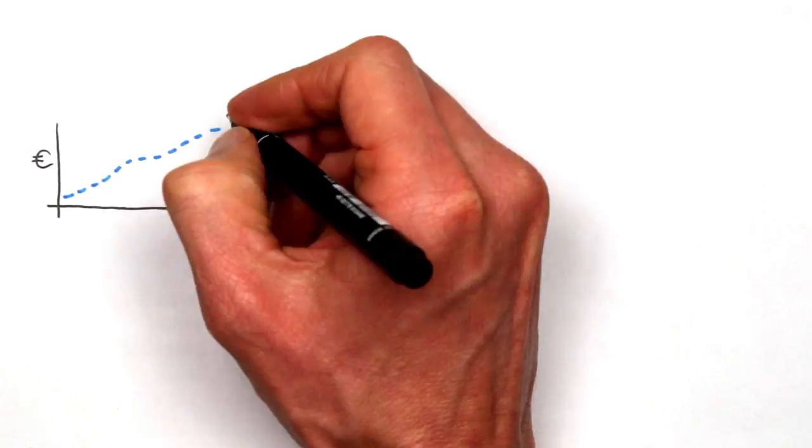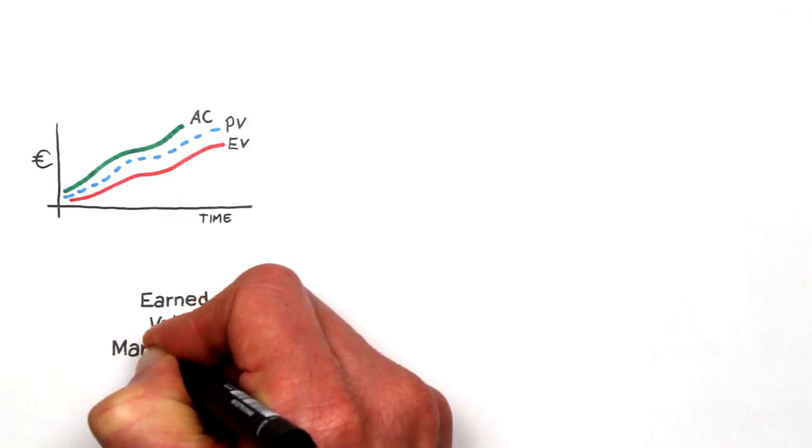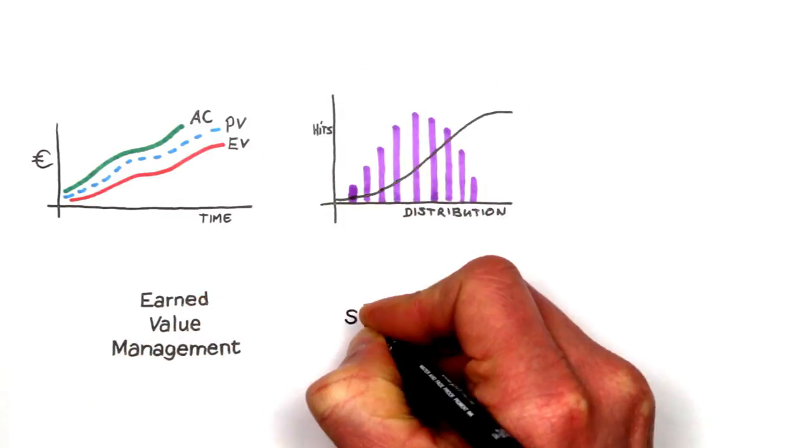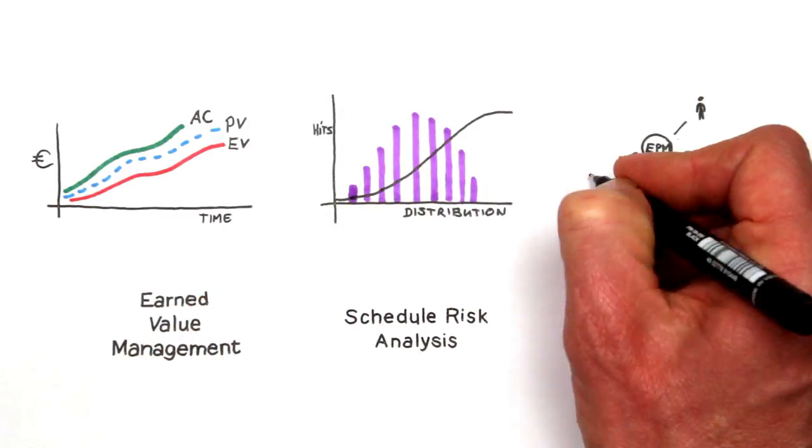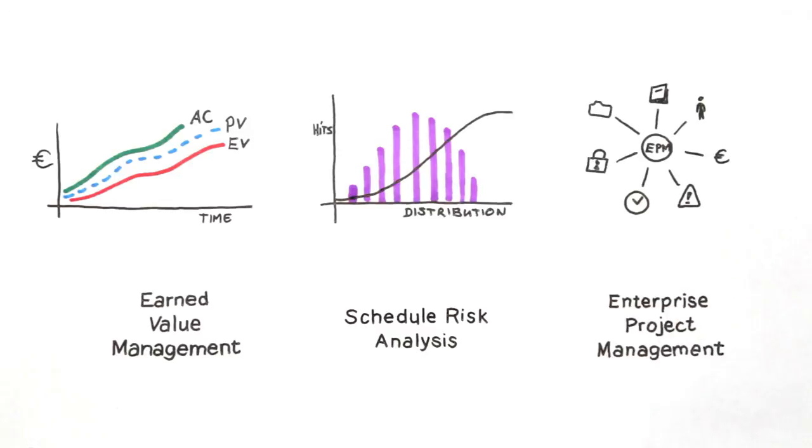In order to stay ahead of the competition, you'll need to know how to implement earned value management, schedule risk analysis, or enterprise project management in the right way.